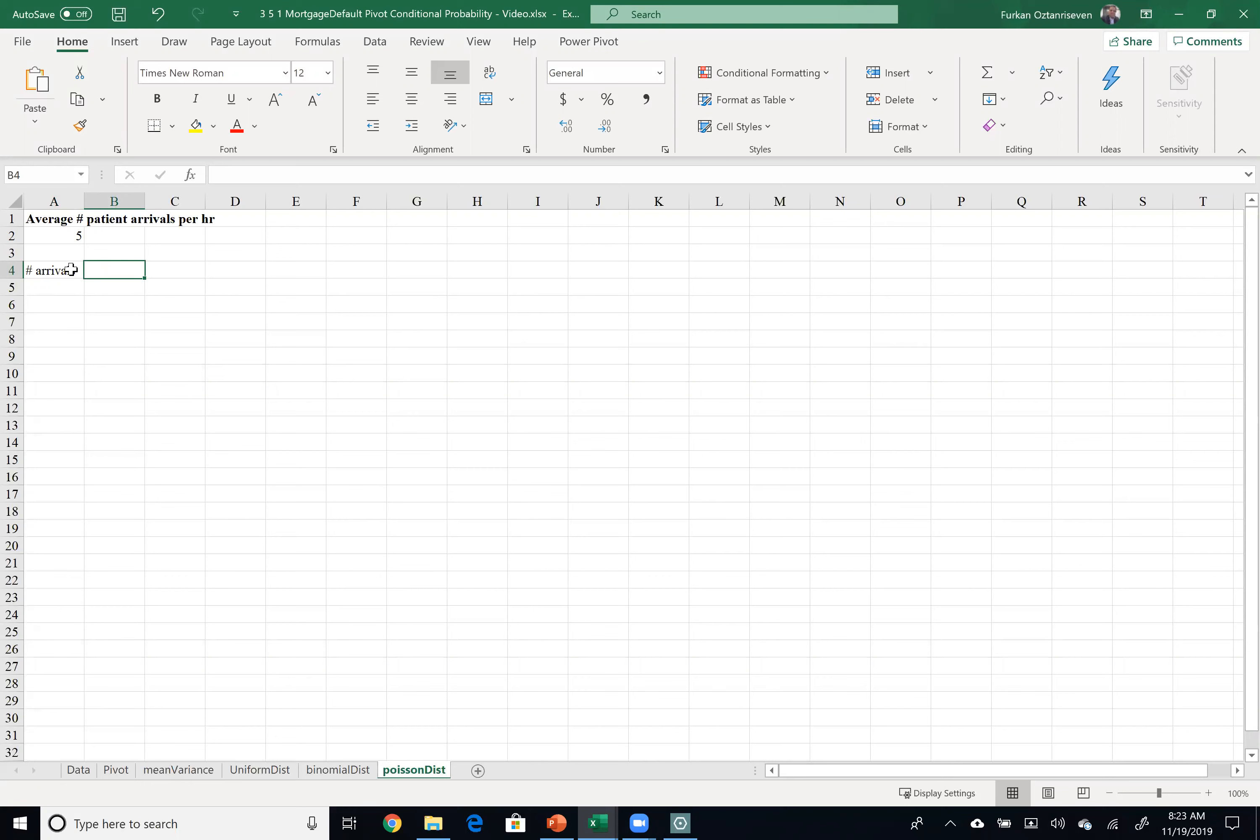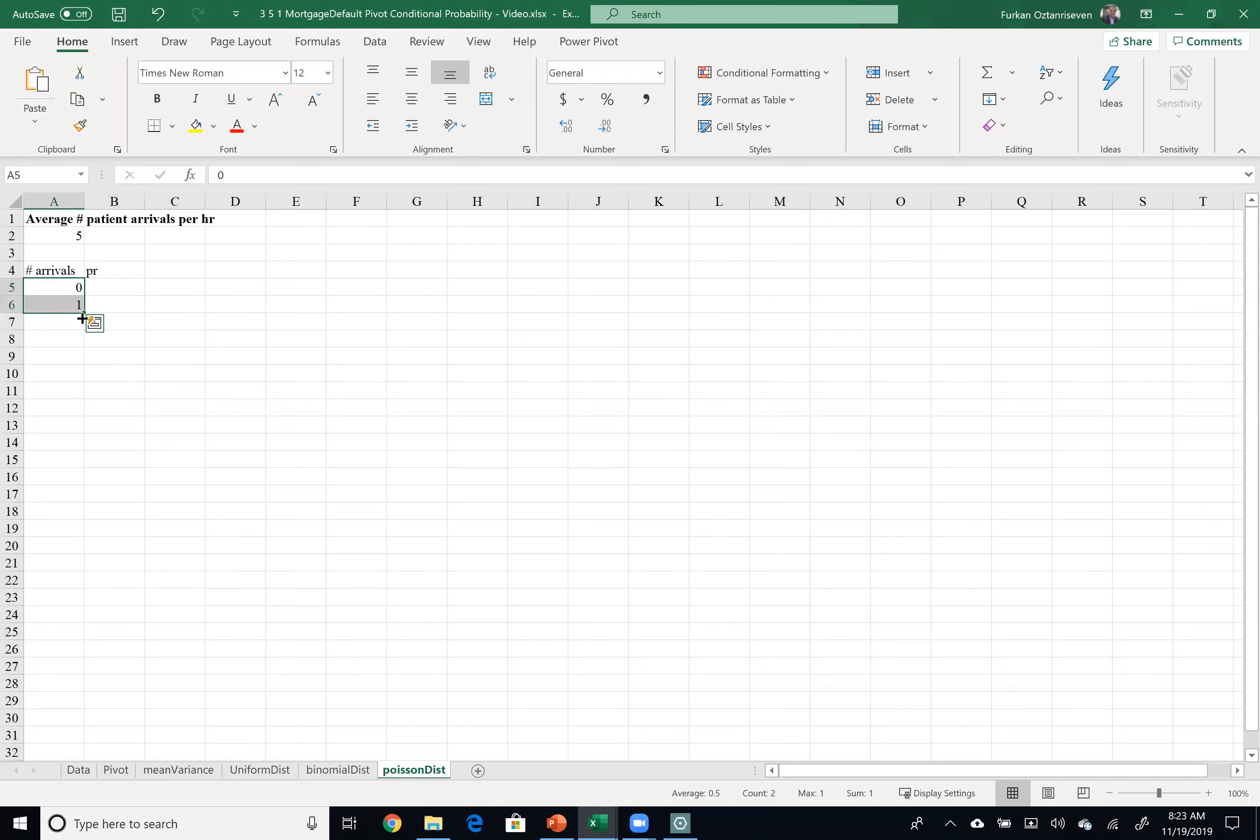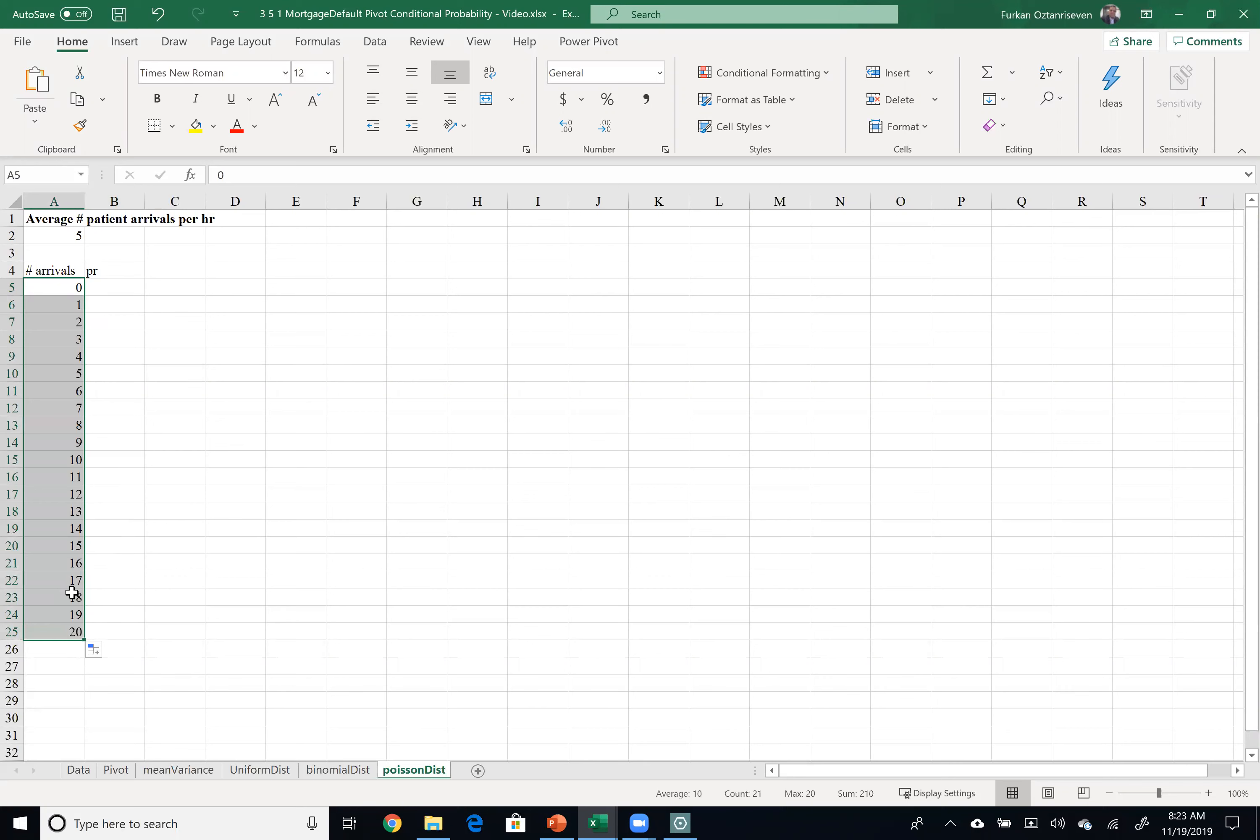So we could have zero people arrive, one, or all the way up to basically infinite theoretically but you will see that the probability will converge to almost zero. So that's why I would just put from 0 to 20 given the fact that on average we have five.